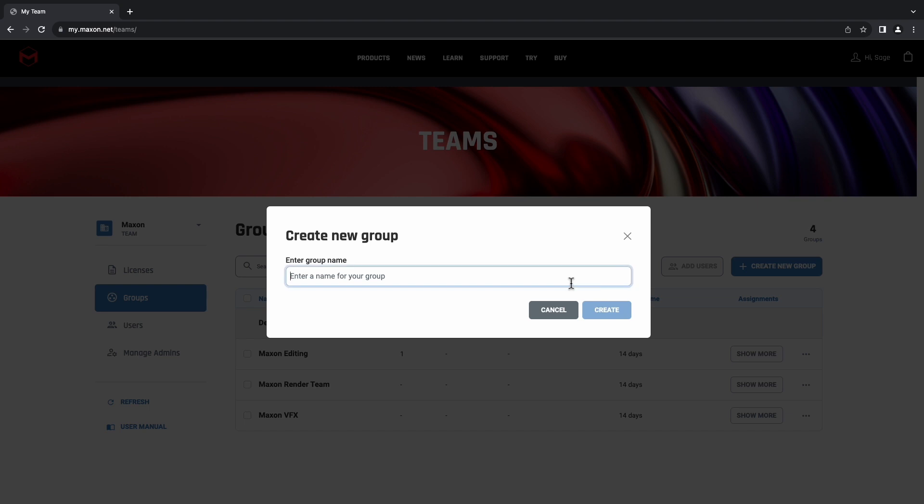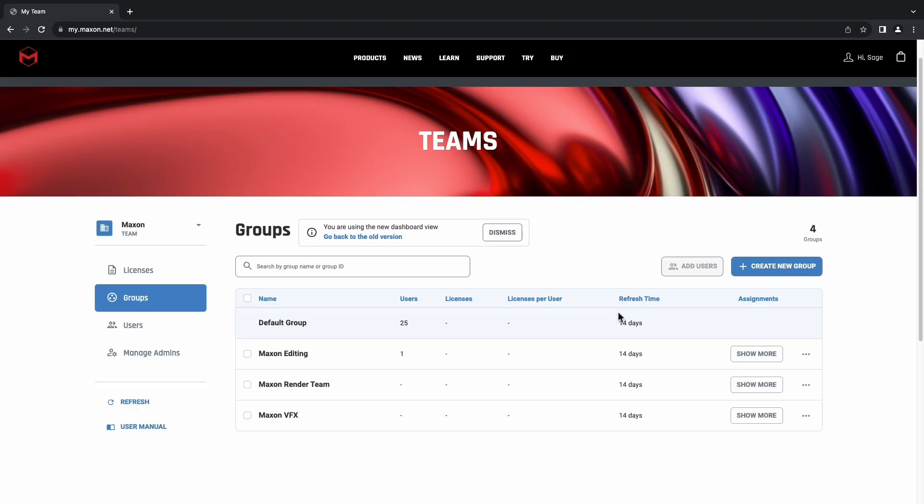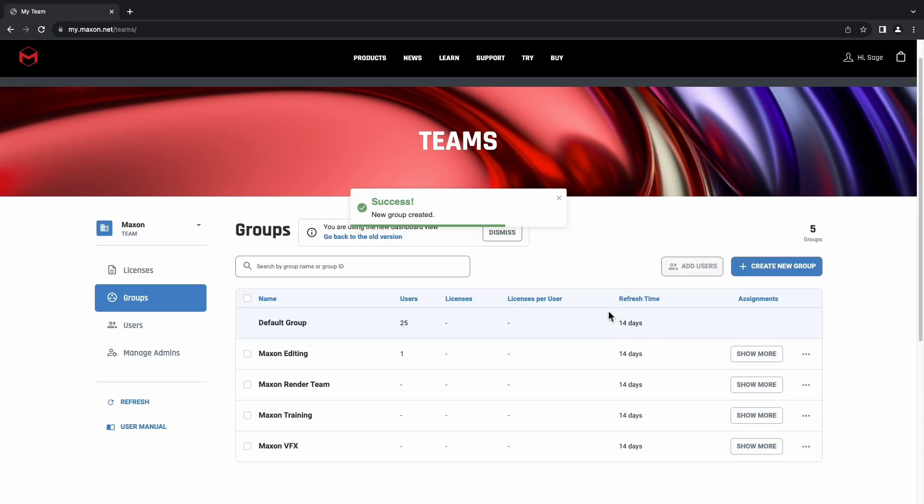We'll enter the name of the group that we want to make and click Create. You can see that this now appears in the Groups table.